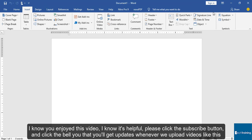I know you enjoyed this video. I know it's helpful. Please click the subscribe button and click the bell so that you get updates whenever we upload videos like this. Thank you and have a good day.